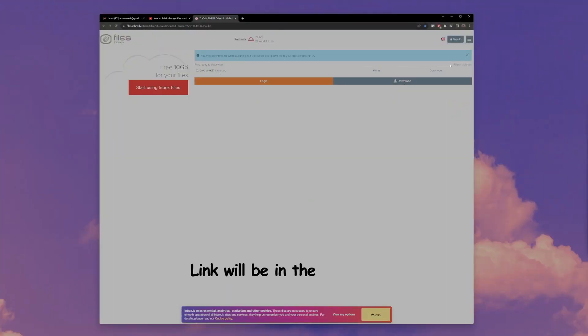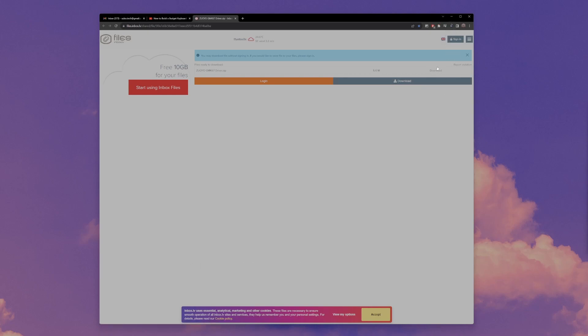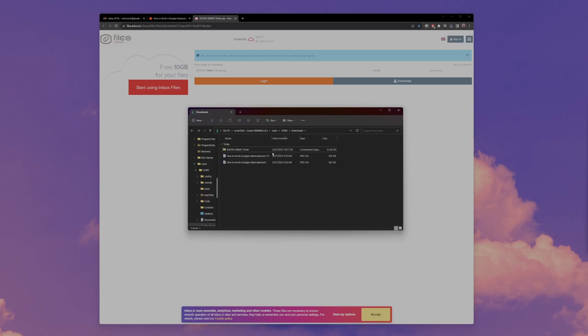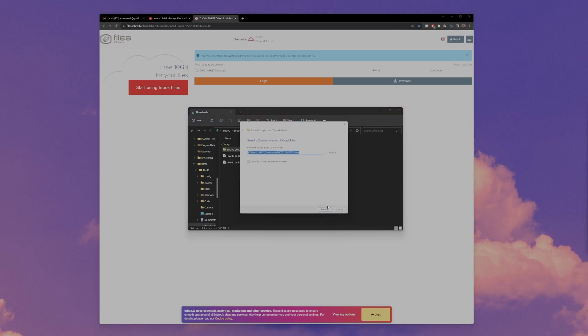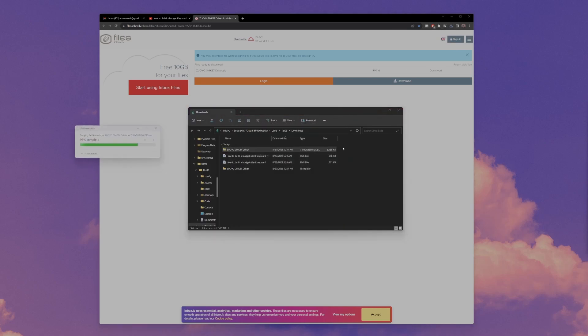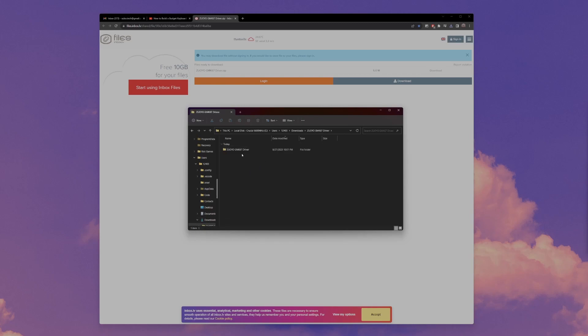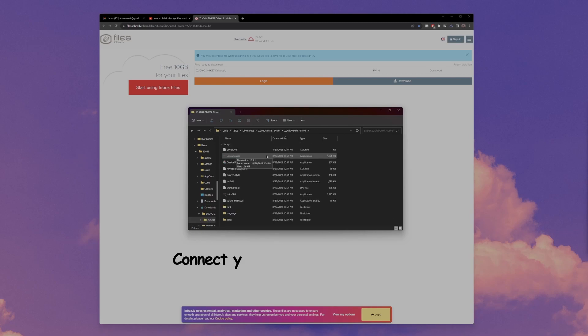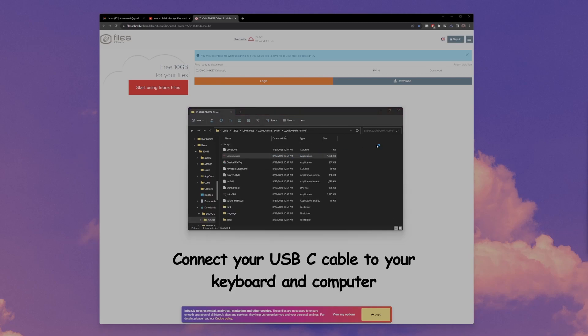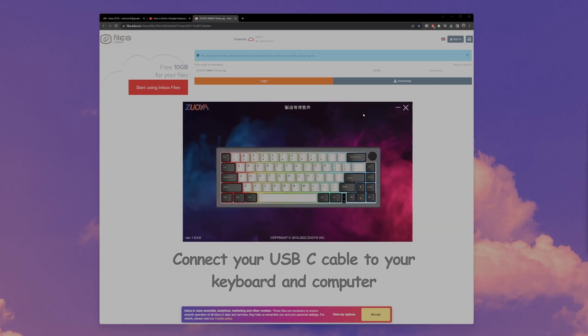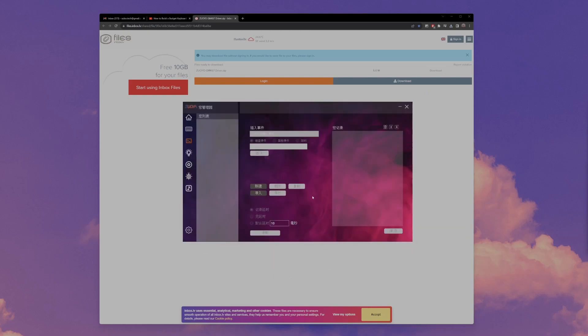So the link will be in the description for the software. All you have to do is go to that link, click that download button, and then download it. Then open the file, then you'll extract everything from that folder, and then you'll go to the device driver, double click on that, and it'll open this up.